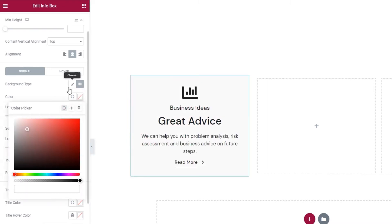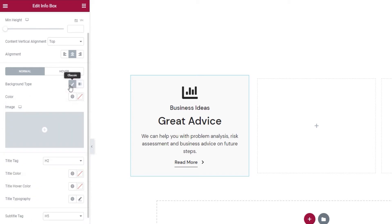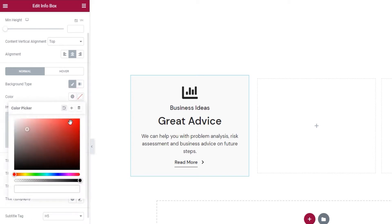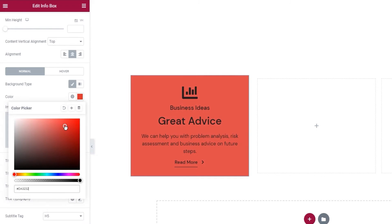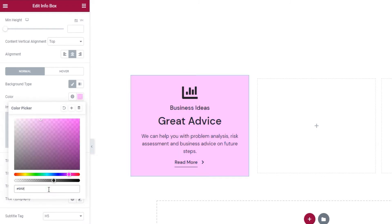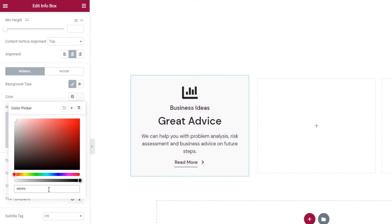I'll reset this now as I plan on going with a solid color background. So I need the classic background type. And if you do the same, you can change the color using this little circle selector, like this. Or you can type in a hex code, which is what I'll do. There it is. A soft light grey.